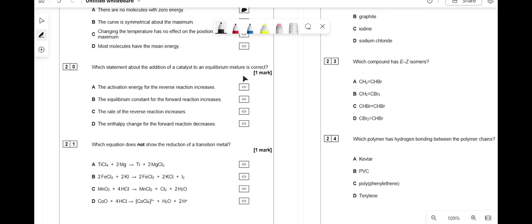Which statement about adding a catalyst to an equilibrium mixture is correct? The catalyst increases the rate of both forward and reverse reactions by providing an alternate pathway with lower activation energy — so activation energy of the reverse reaction does not increase. The equilibrium constant doesn't change — only temperature affects Kc. The rate of the reverse reaction increases — correct. The enthalpy change doesn't change because by Hess's law, the start and end points are the same regardless of the pathway.